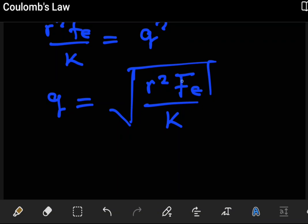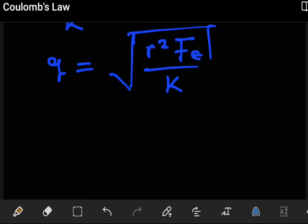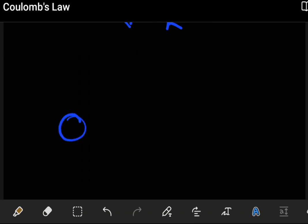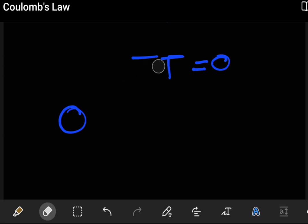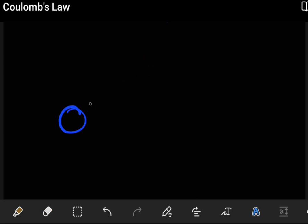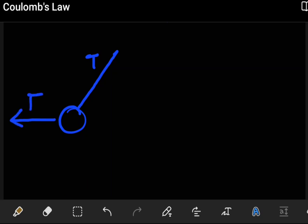To find the charge q, we first have to find the electrostatic force Fe. We do this by taking advantage of the fact that the system is in equilibrium. By the laws of equilibrium, the vector sum of all forces must equal zero. Picturing just one of the charged balls, we have the tension acting through the string, the electrostatic force pushing it away from the other charge, and the weight mg dragging it downward.